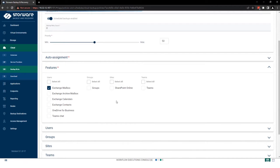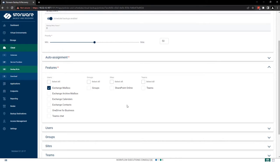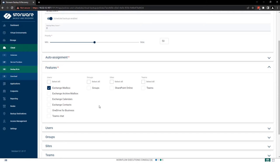In Storware Backup and Recovery, you can easily protect Exchange. I mean mailbox, archive mailbox, calendars, contacts, OneDrive for Business, and Teams chat. But also groups for Azure Active Directory, SharePoint sites, and Teams channels. Channels, I mean private and public.